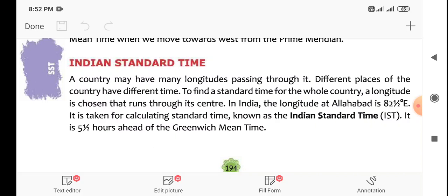In India, the longitude at 82 and a half degrees east is taken for calculating standard time, known as the Indian Standard Time, IST. It is five and a half hours ahead of the Greenwich Mean Time.